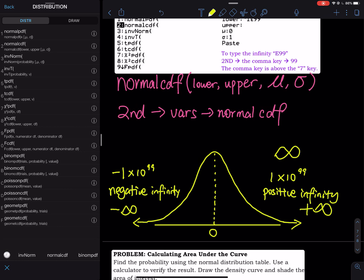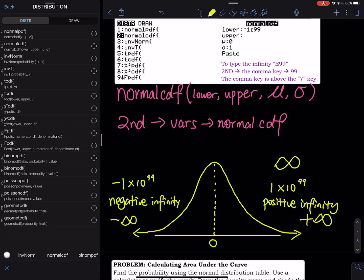For positive infinity in the calculator, we type 1 times 10 to the 99th power, which is 1 followed by 99 zeros — we treat that as positive infinity. For negative infinity, put a negative sign before the 1. The negative key is right between the decimal key and the Enter key on your graphing calculator. Do not use minus — minus and negative are not the same.